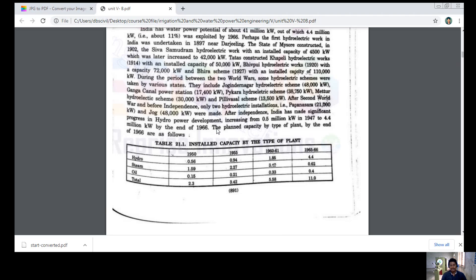Coming to steam: 1950 — 1.59; 1955 — 2.27; 1960–1961 — 3.40; 1965–1966 — 0.62. For oil: 0.15, 0.21, 0.33, and 0.4 respectively. Totalling all three — hydro, steam, and oil — for the respective years: 1950 is 2.3; by 1955 the total is 3.42; by 1960–1961, the total is around 5.58.